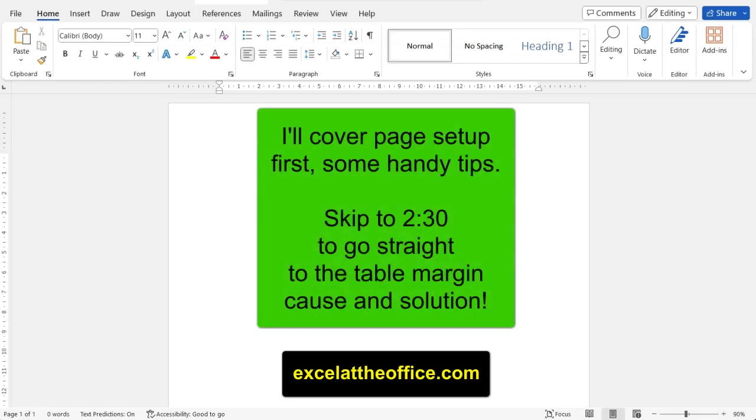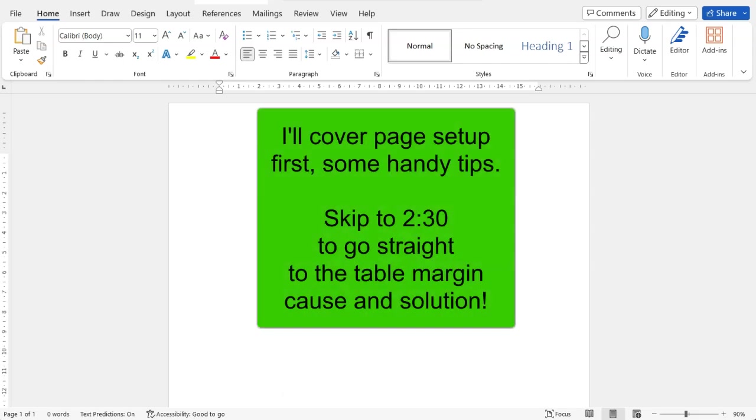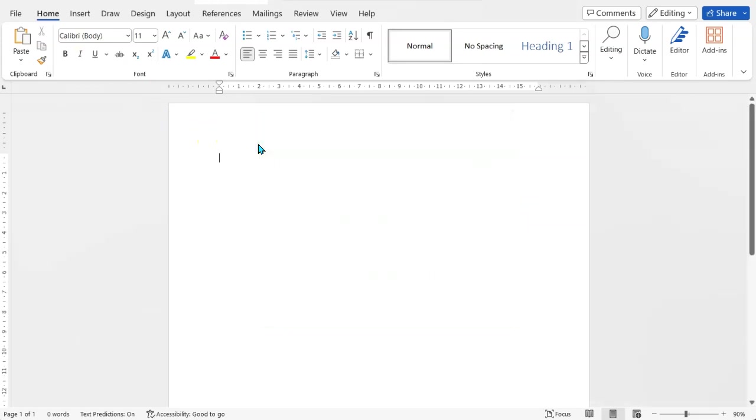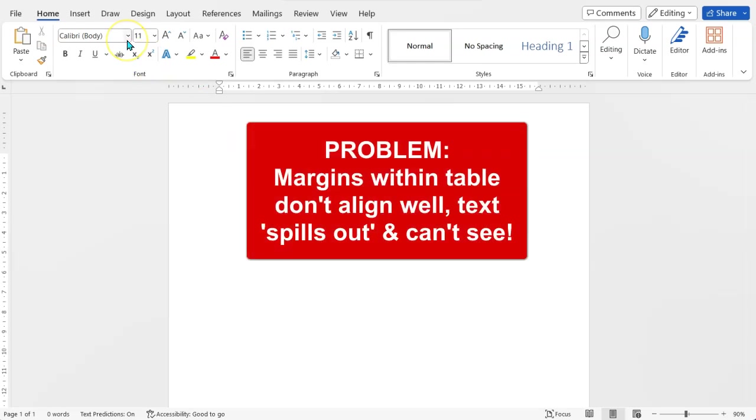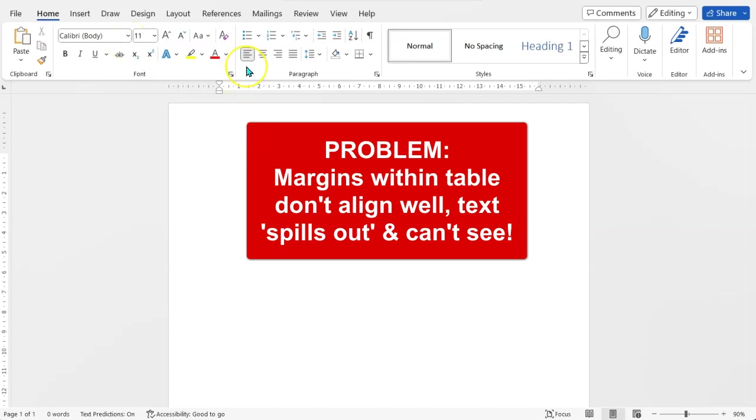Hello and welcome to another ExcelAtTheOffice.com how-to video. Today I'm going to show you how to avoid the annoying thing in Microsoft Word where when you enter a table, you create a table, everything's misaligned in it.